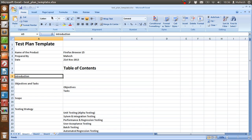It is a document that covers test planning. Basically, a document describing scope, approach, resources, and schedule of intended test activities is what a test plan is. It identifies, among others, test items, features to be tested, the testing task, who will do the task,